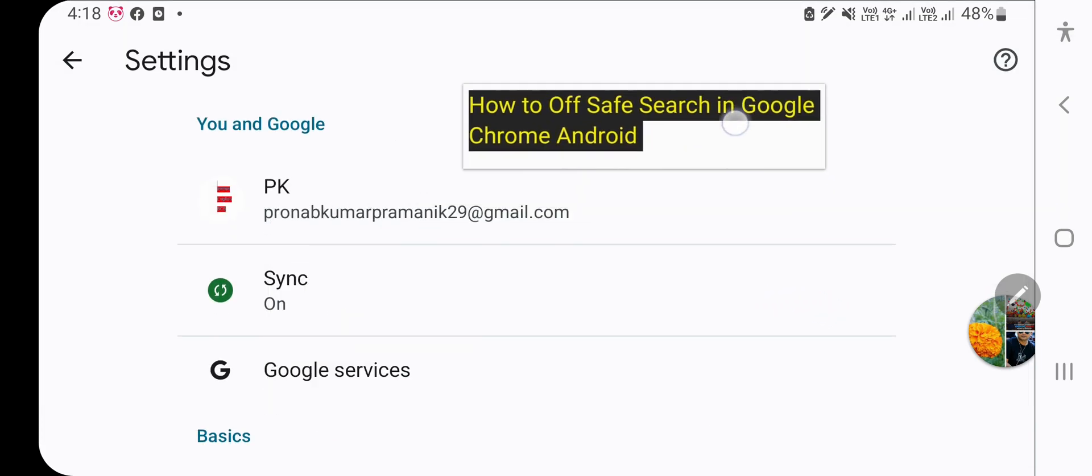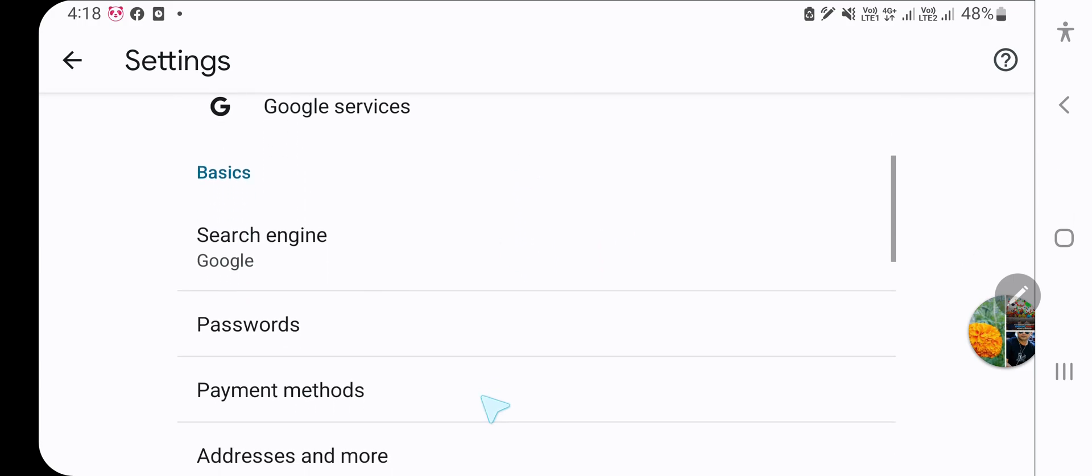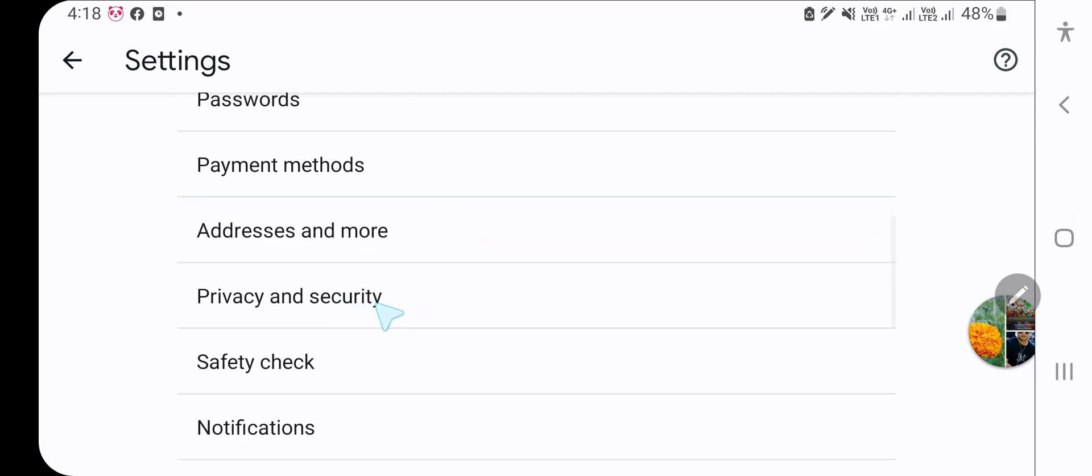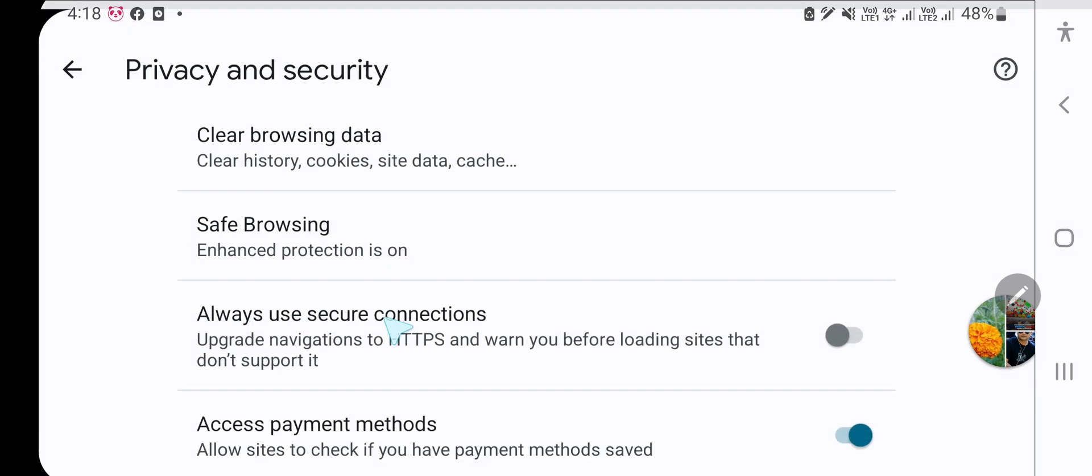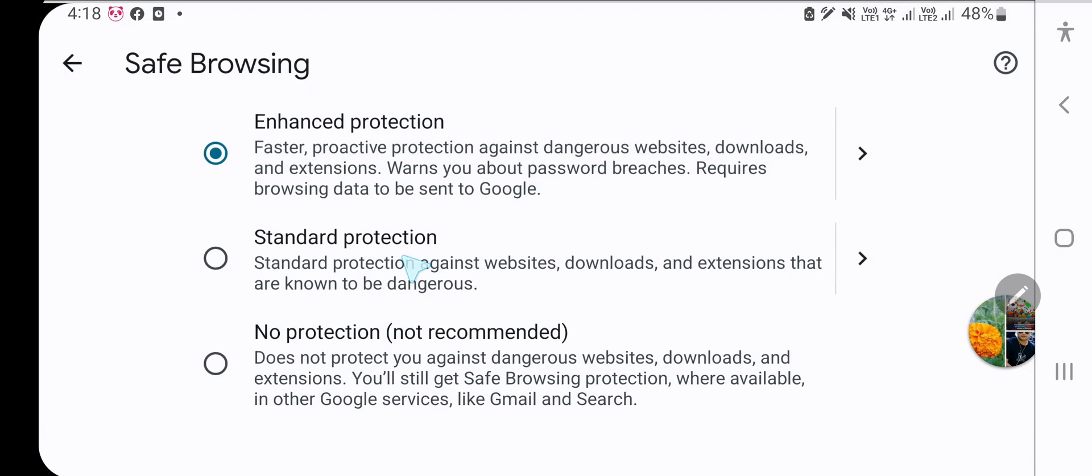Then you need to find the Privacy and Security option and click on it. Here you have the safe browsing option.